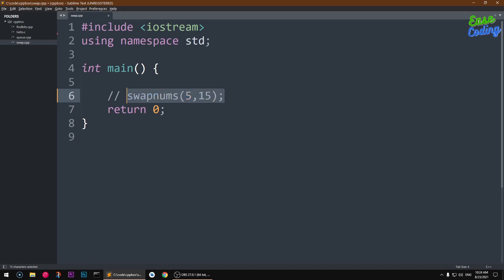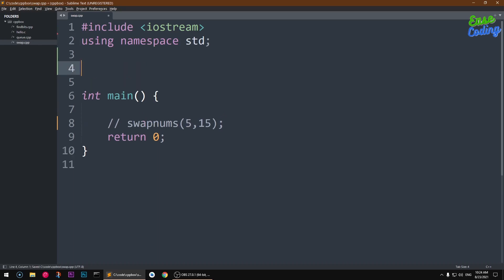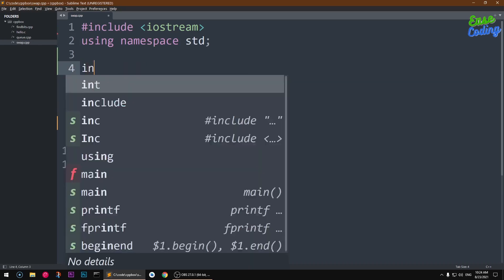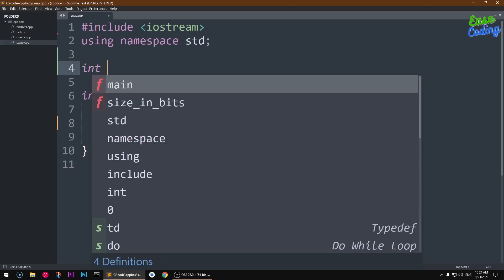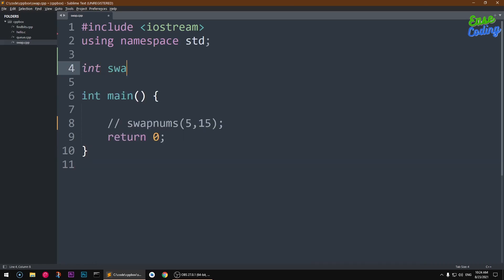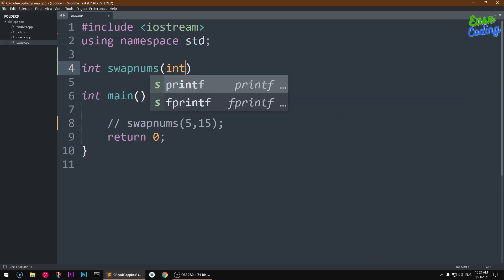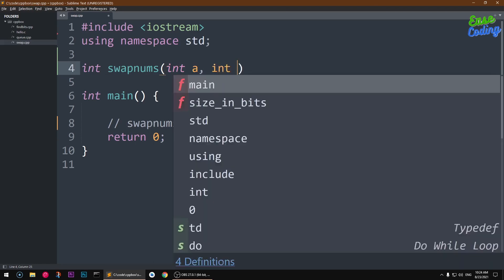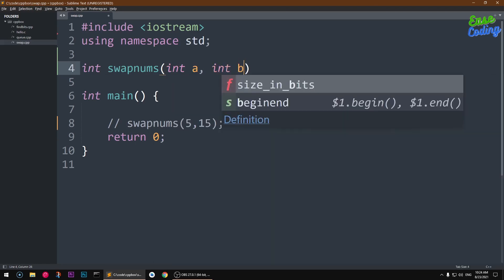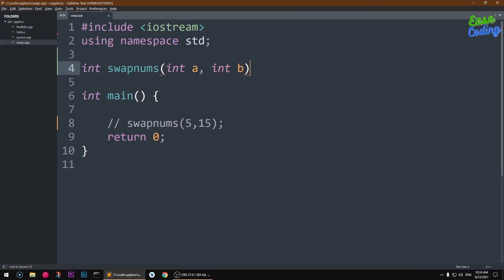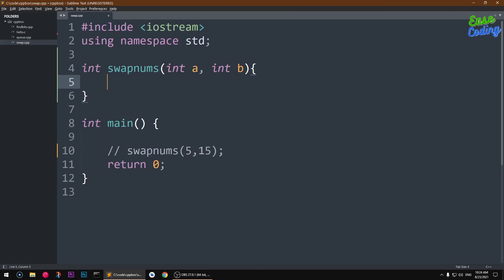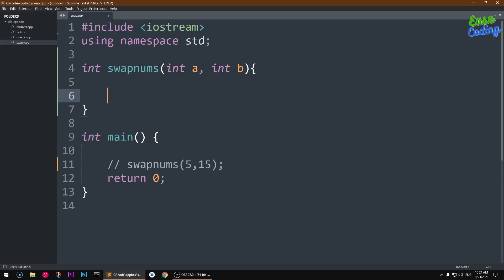It's very simple. We are going to declare a function swap number - you can name it whatever you want. Then we are given two arguments: int a, int b. You can name whatever you want. And then I'm going to return zero.